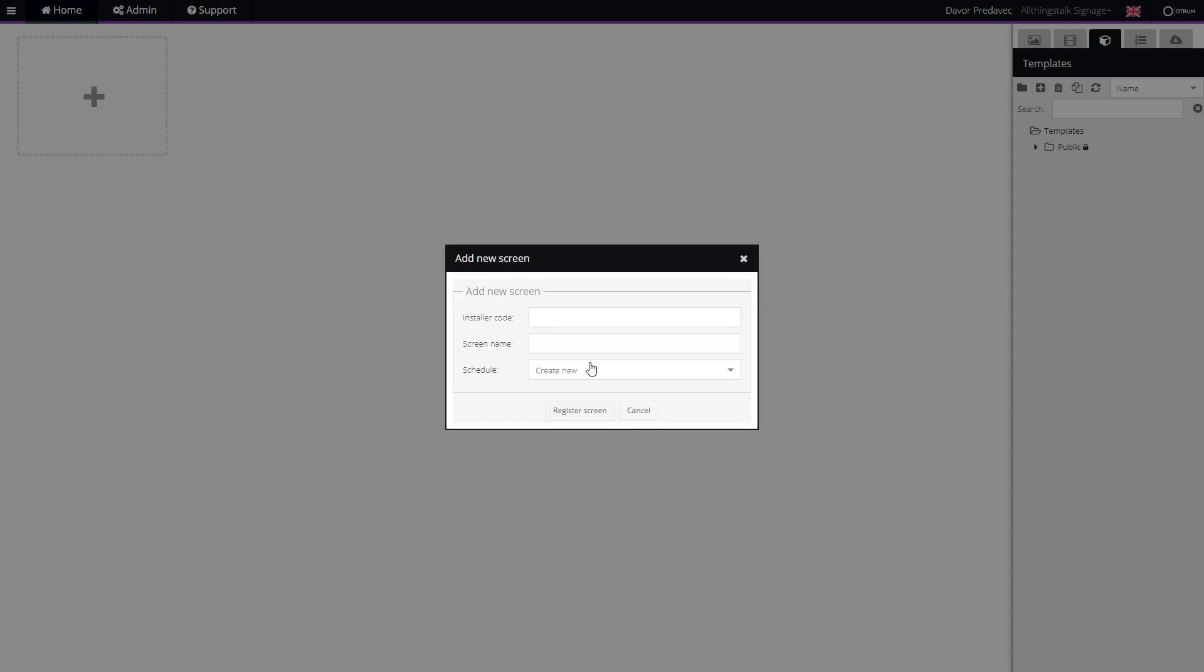If you choose to continue with the smart TV, you'll need to finalize the procedure and retrieve the installer code, which you will write in the Autrem platform.